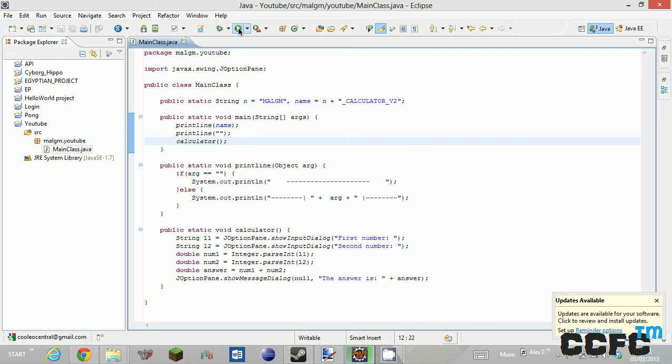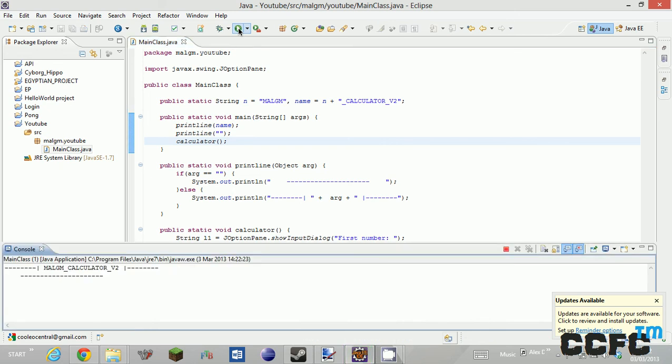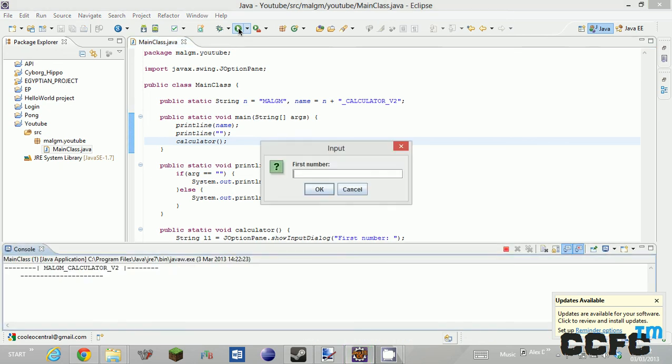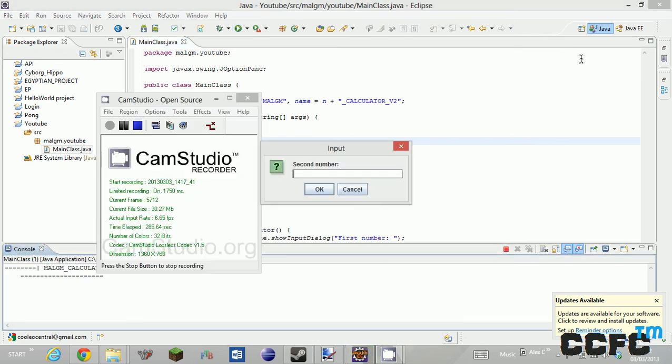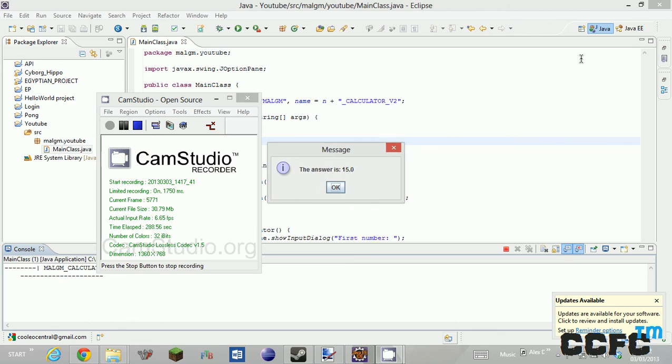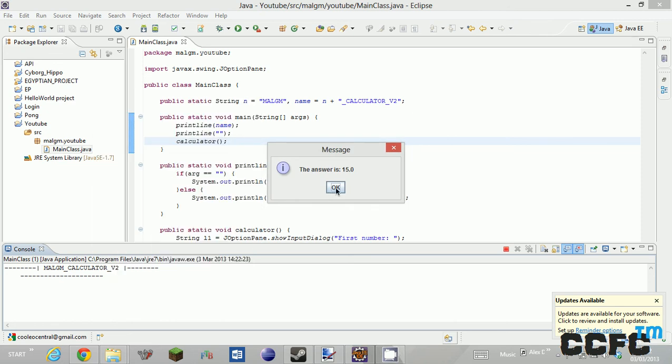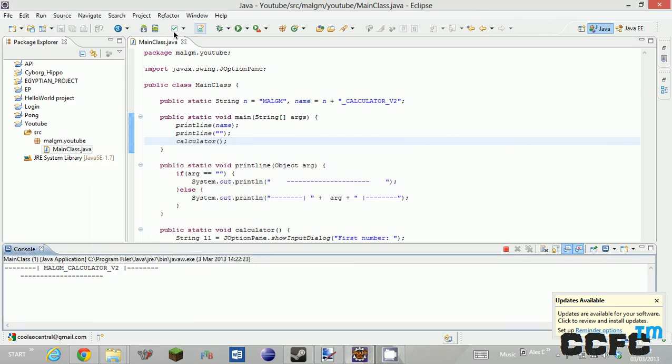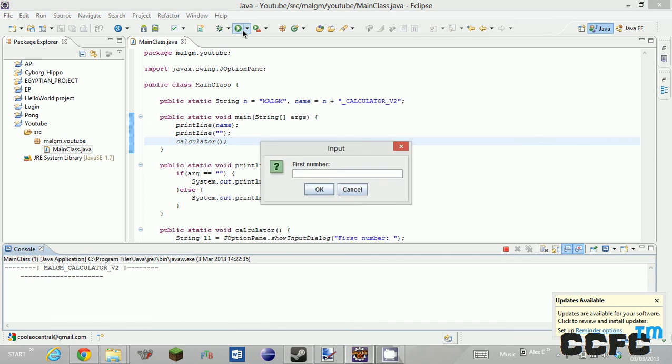And then we run main class and it runs the calculator and you can do 8. Second number 7. Answer is 15. 8 plus 7 is 15. So you can run the calculator again and you can do decimal numbers.